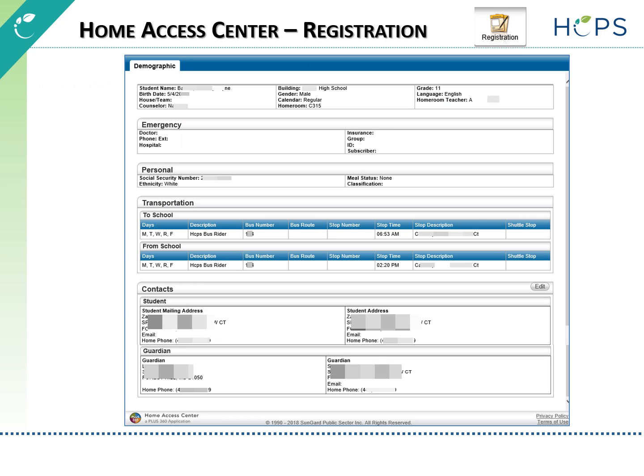The Registration view displays basic student demographic information. In addition, transportation to and from school and contact addresses and phone numbers can be viewed.